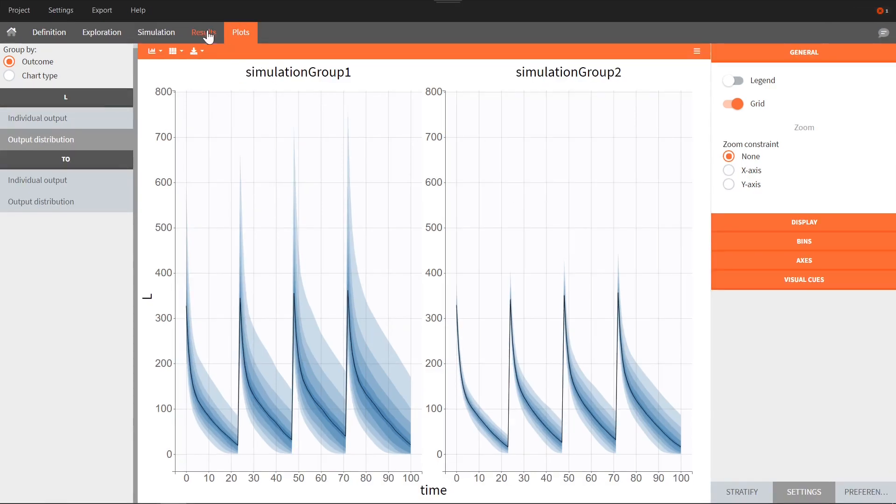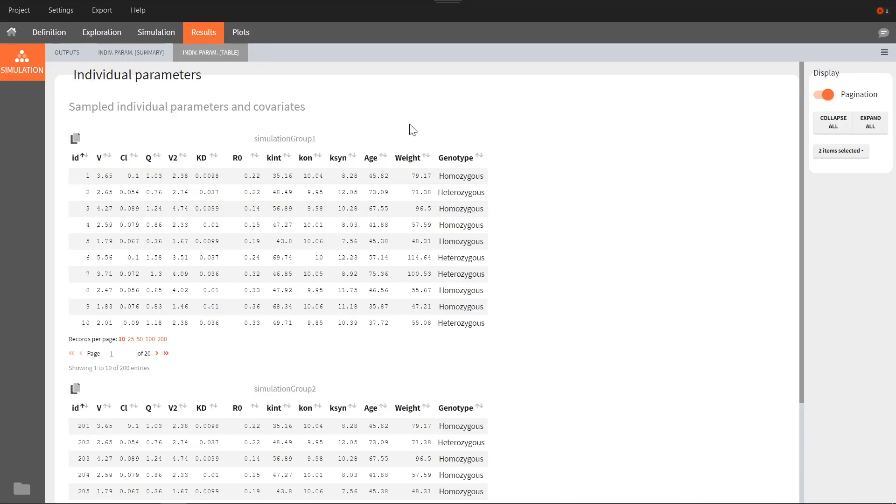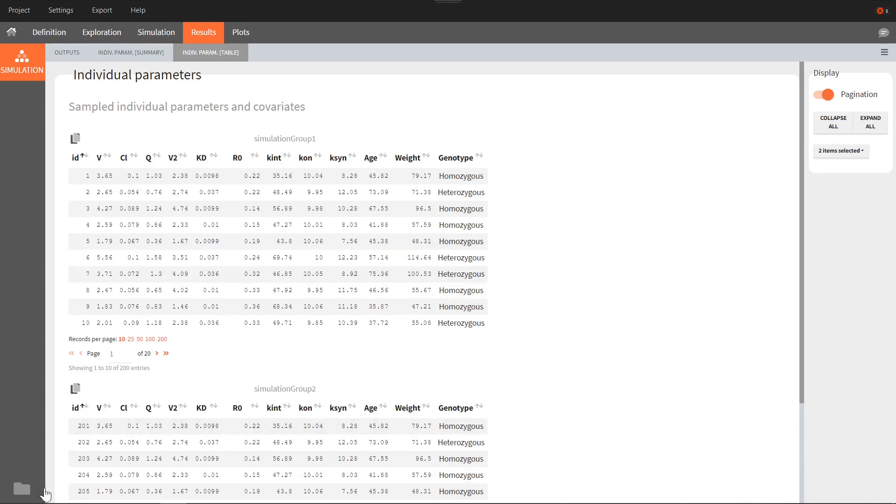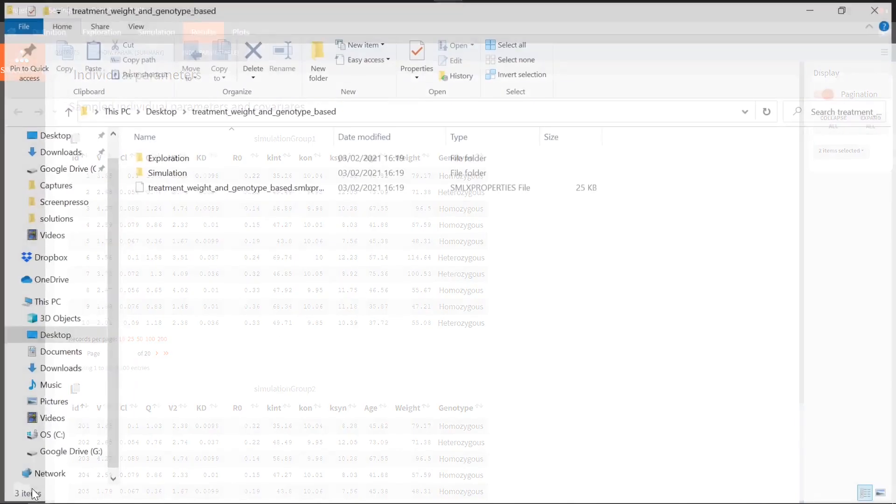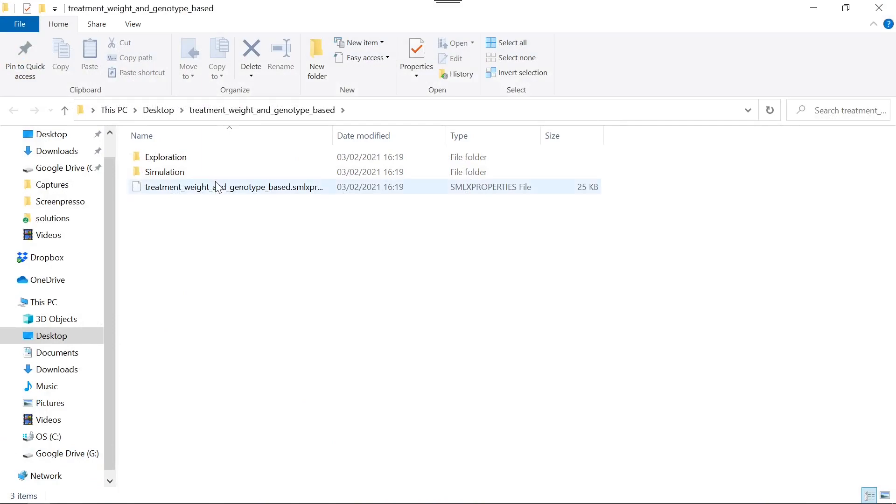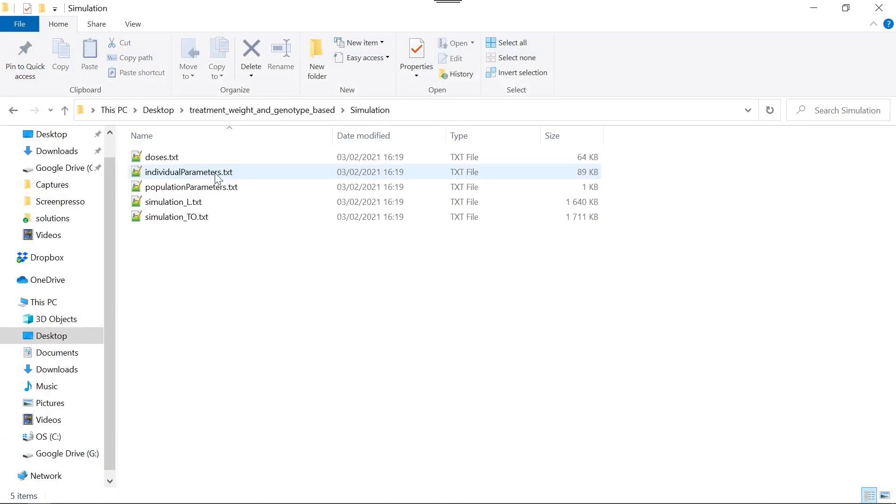In the results tab, I can check the list of parameters sampled by Simulix to generate these results. The different dose amounts administered to each of the individuals are stored in the results folder, in a table located in the simulation folder called doses.txt.